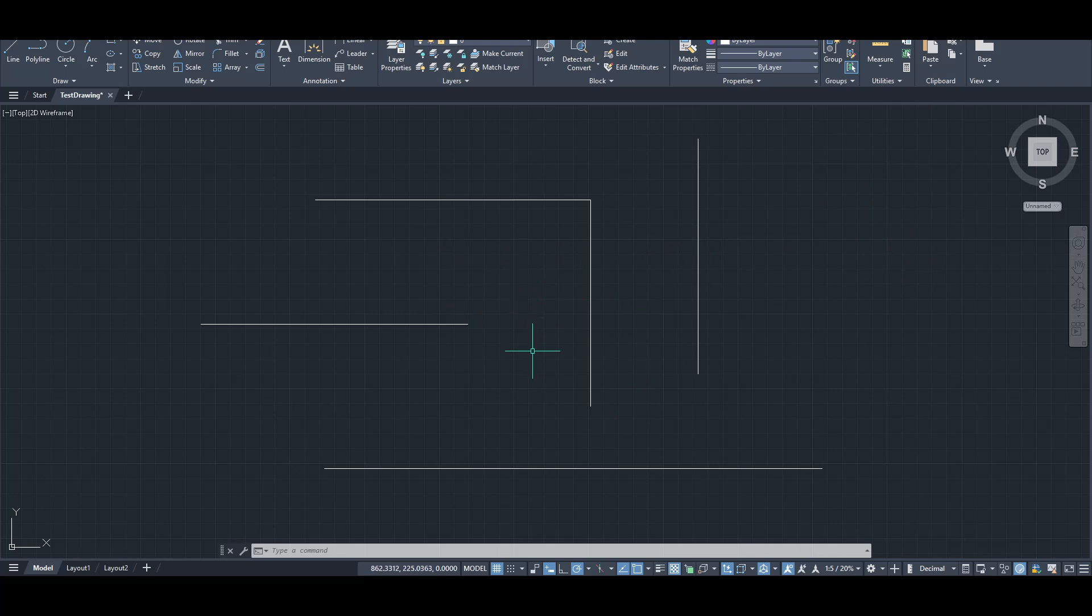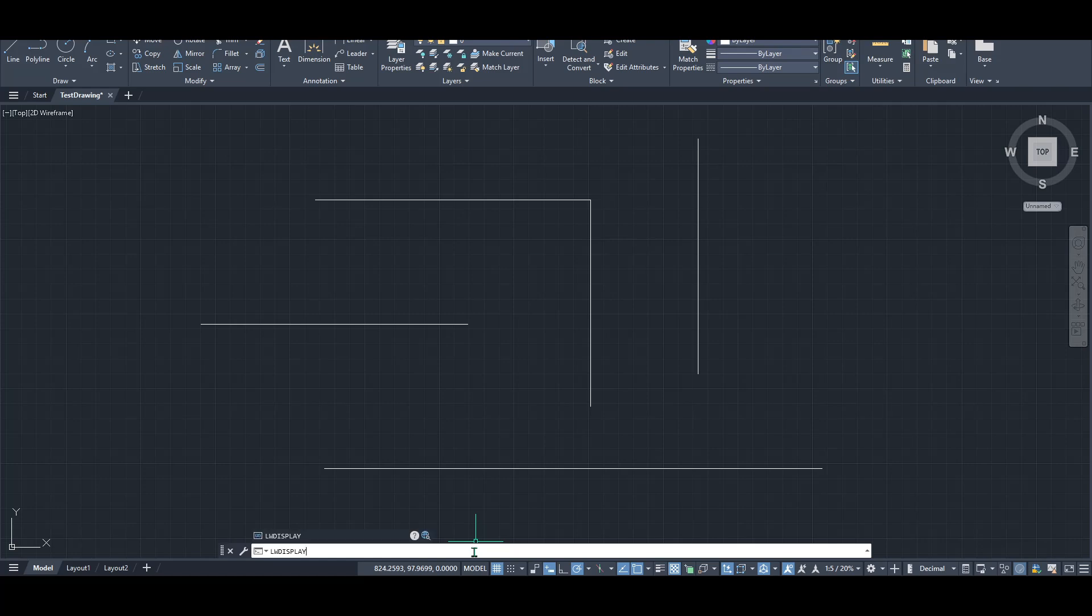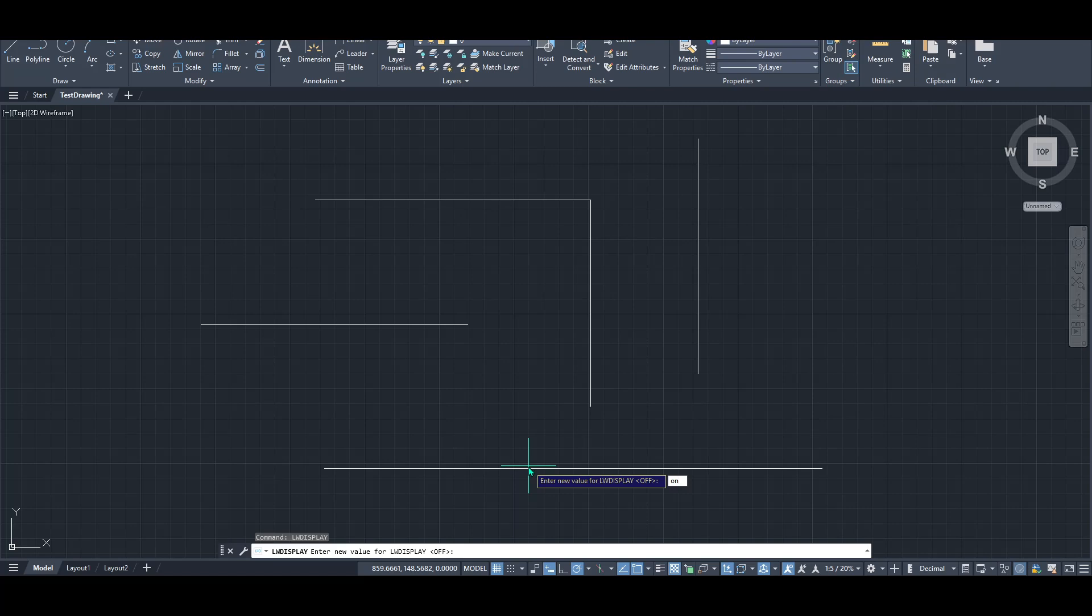To enable this display, move your cursor to the command line. Type in LWDISPLAY. Yes, that's LWDISPLAY. Then press Enter. After this, you'll need to type the word ON and press Enter once more.